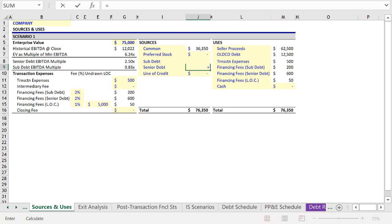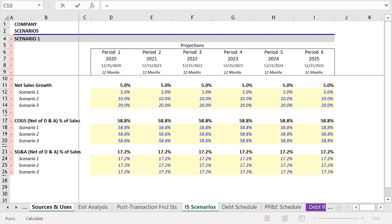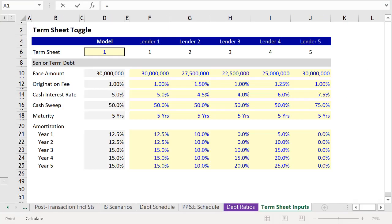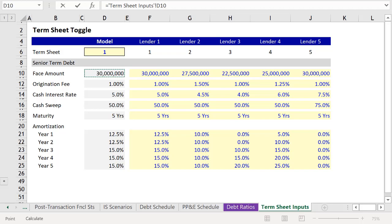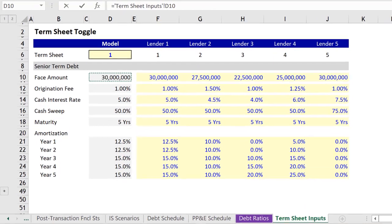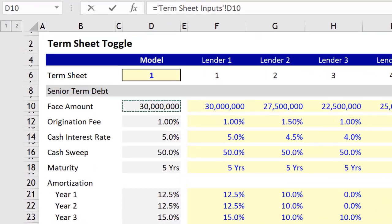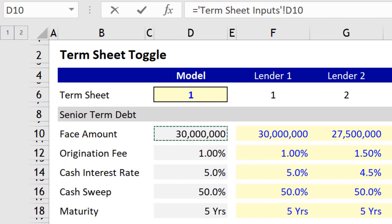So we'll press the equal sign, and then tab back over to our term sheet toggle, and select the value in cell D10. But before you press Enter, note that here we have $30 million, and our figures in the model are in thousands. So to make the appropriate adjustment, we'll divide by a thousand.